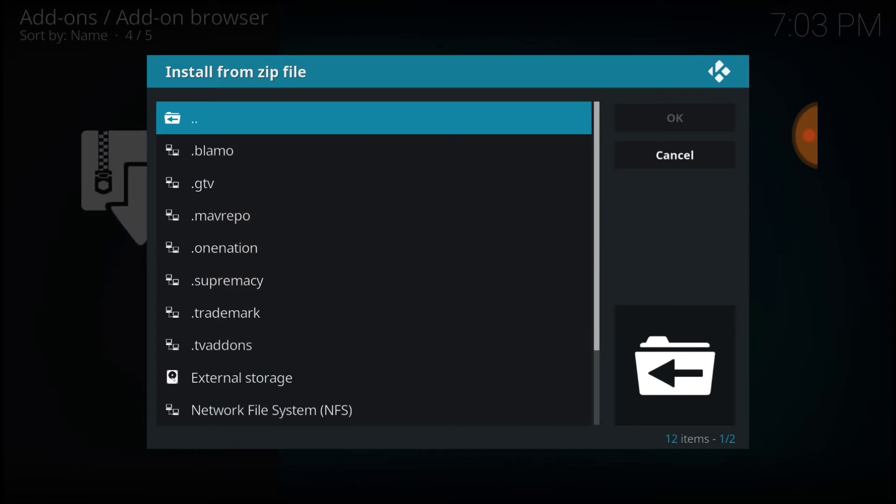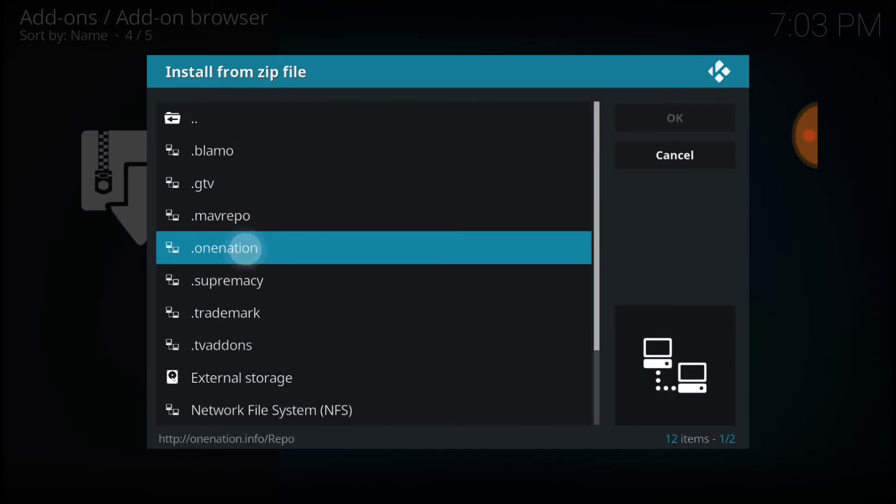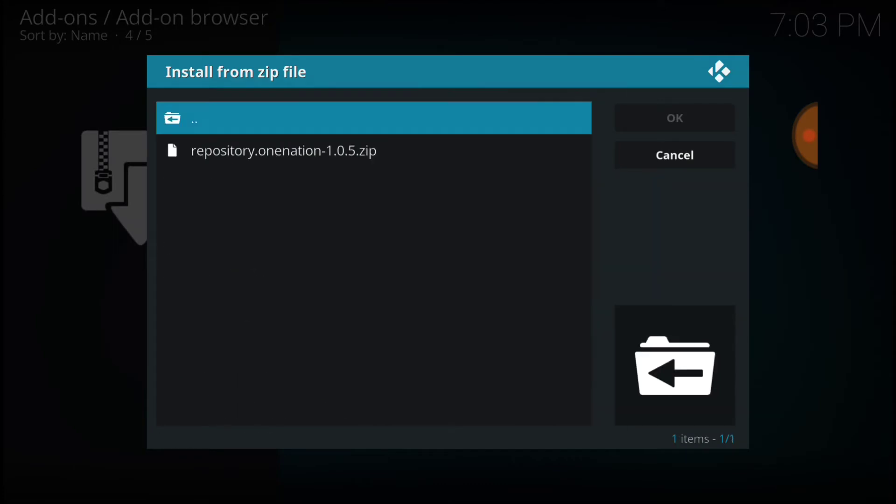And now you want to select One Nation, or whatever you called it. Okay, now you want to go ahead and select the repository inside of the zip.